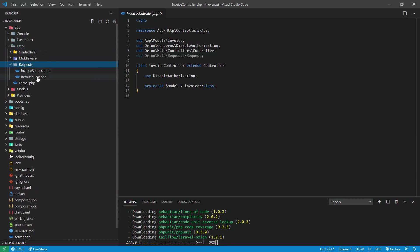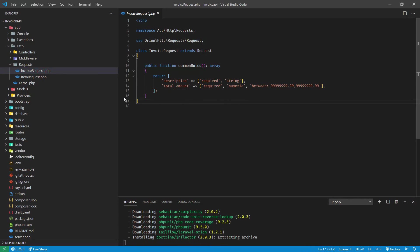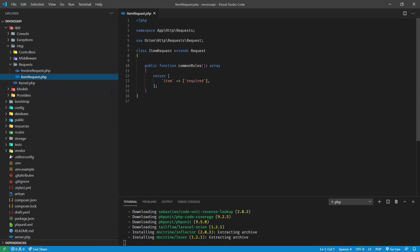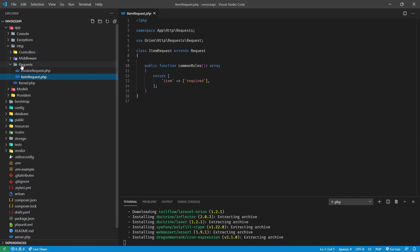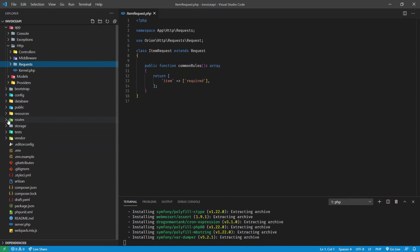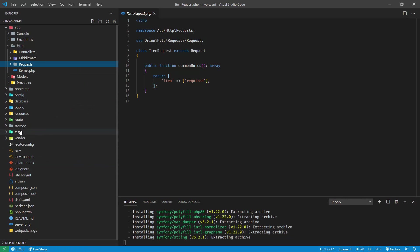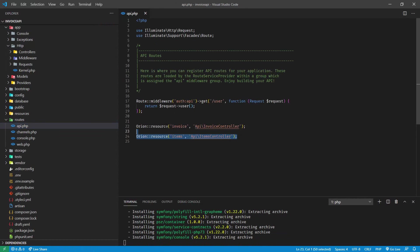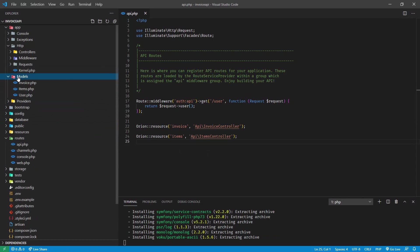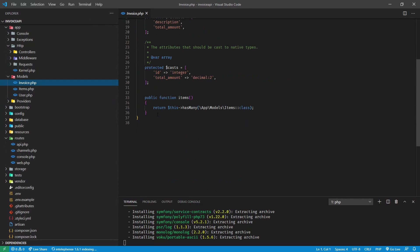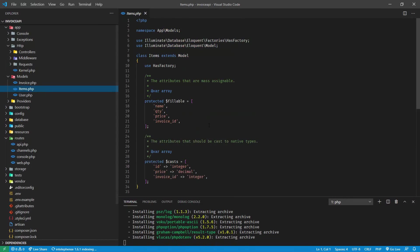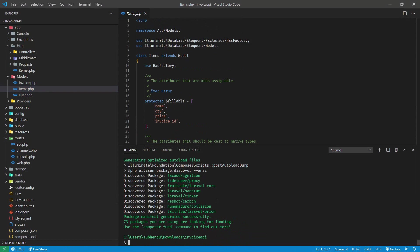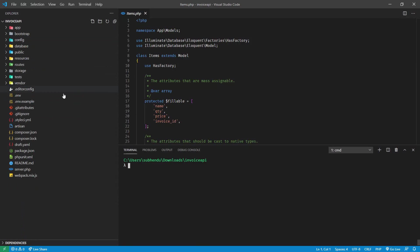If you see inside HTTP, we got all the request invoice requests, things that are required items. So item related requests as well. Also if you see inside routes all routes are also defined. Orion route. That should be fine for generating API. We have also invoice model with relationship defined items, everything in place. Composer install is done.